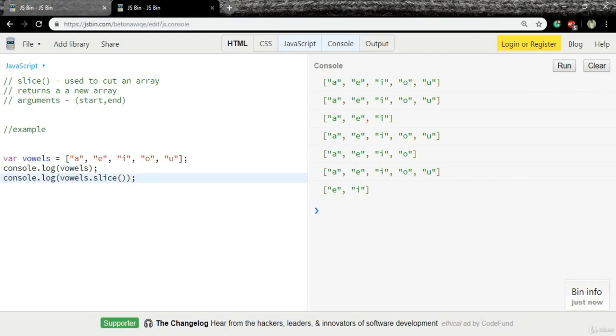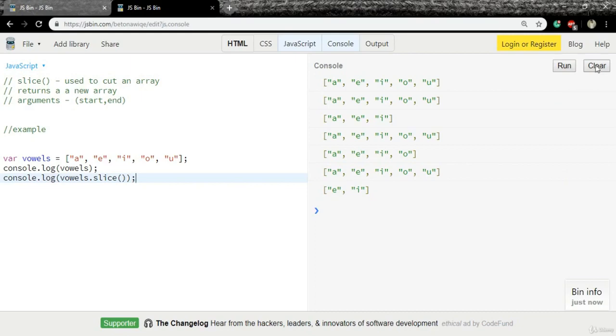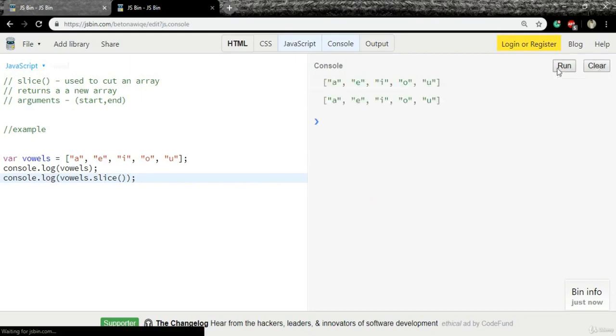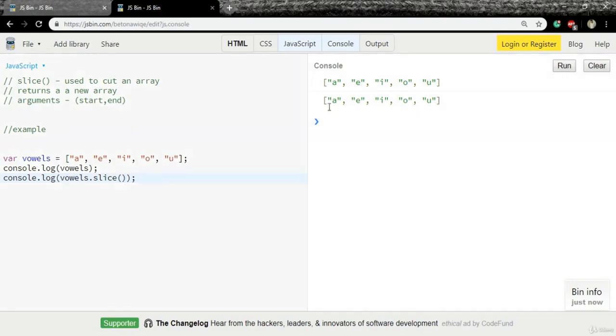For start, zero is the default value. For the end, it takes as many elements as there are in the array. So it will just return the same original array. First, I will clear the console and run the code. And yes, it returned the same array as before.